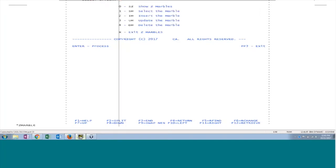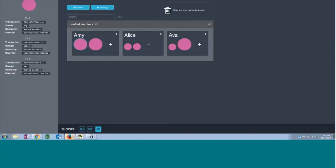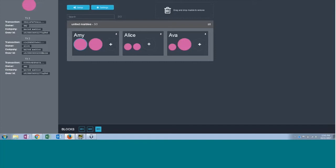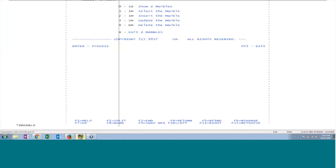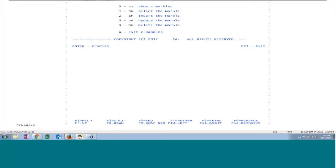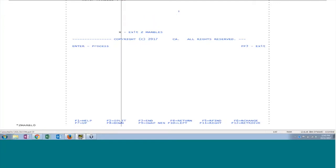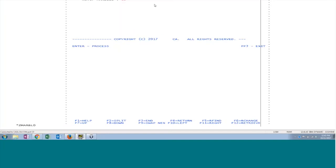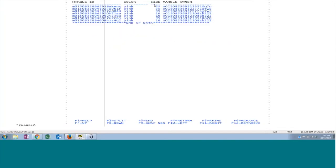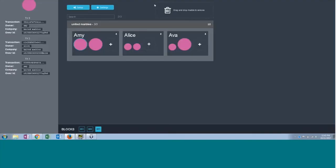This is running on zOS legacy system and we have another marble application which is running on zLinux. Here we have some marbles shown on the screen along with the owner's name. If you see there are totally seven marbles in this application. We have done the synchronization between the DB2 database and also the web application so that's why you are able to see these seven marbles, the same seven marbles in the DB2 database.